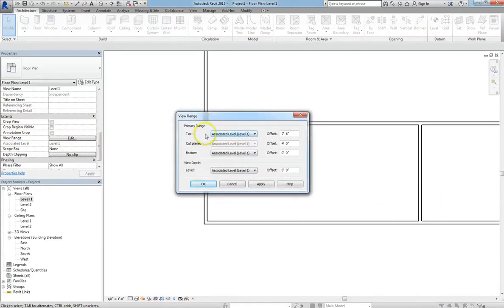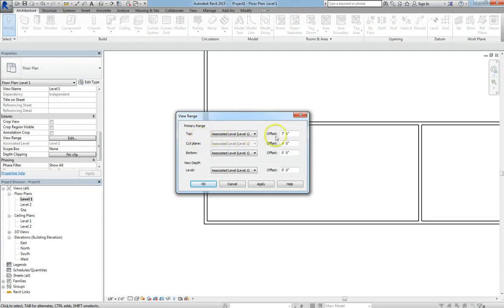There's a top level, a cut plane, and a bottom level. And there's also view depth.